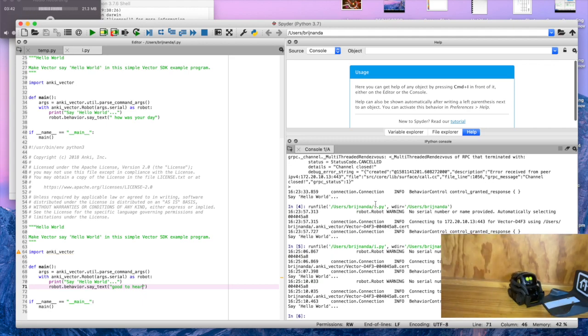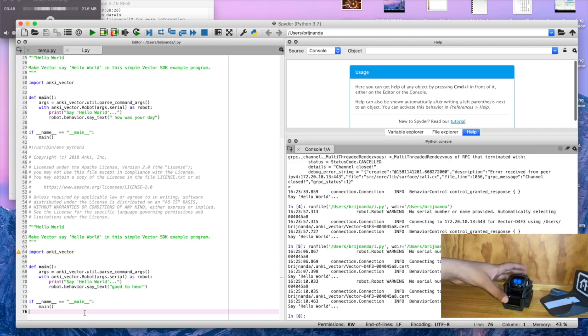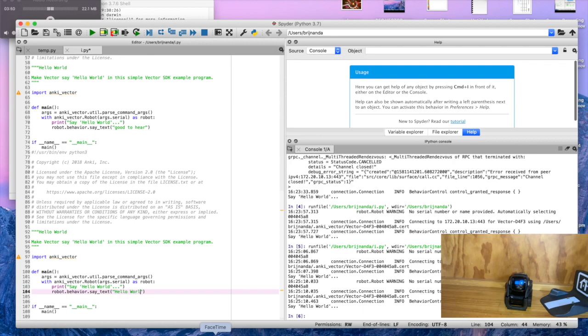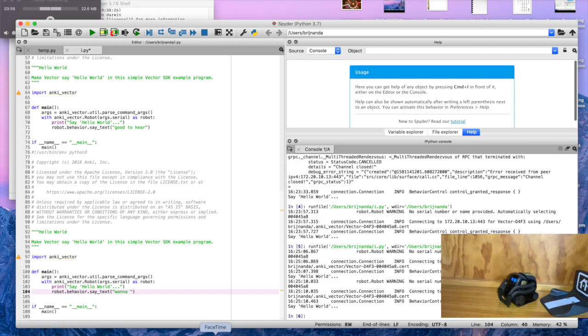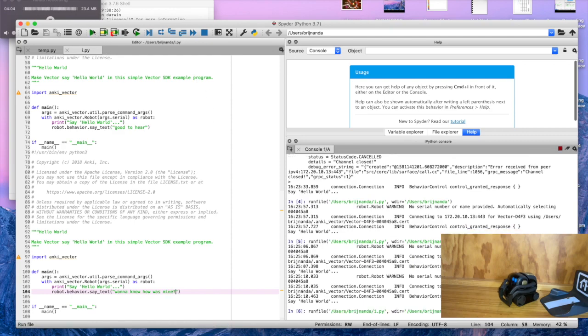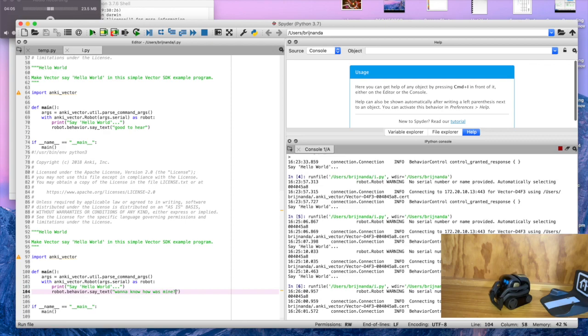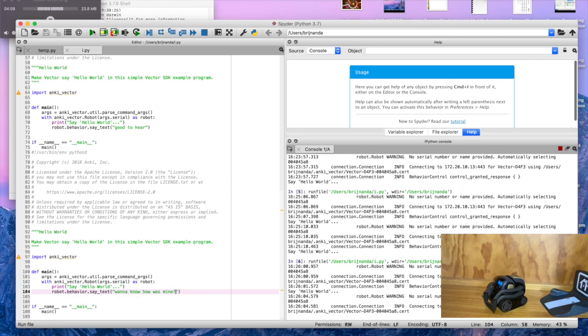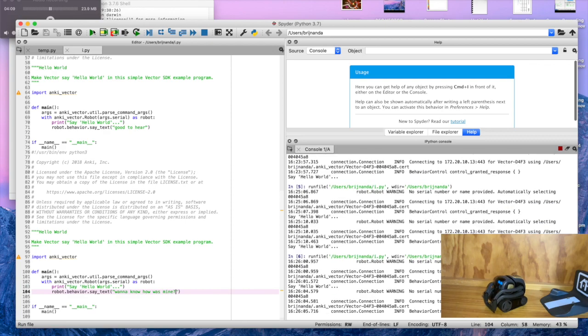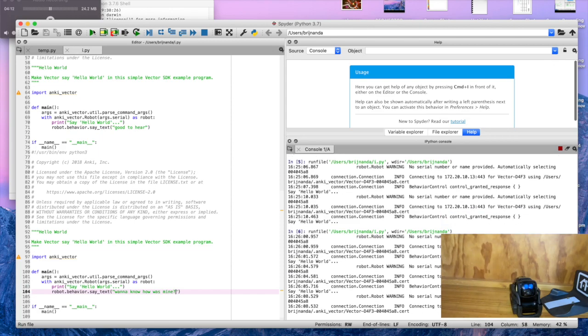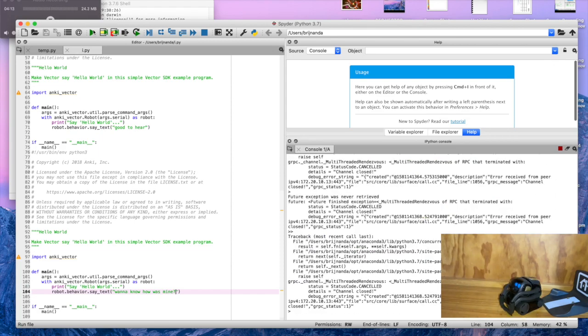So as he says 'good to hear', so I'm gonna pass down more. I've already have that. All right, yeah. So 'good to hear' and I'm gonna program him to say 'wanna know how was mine'. I don't know if he will say the question mark but let's just see. Now, 'how was your day? Good. Good. Good to hear.' Okay.